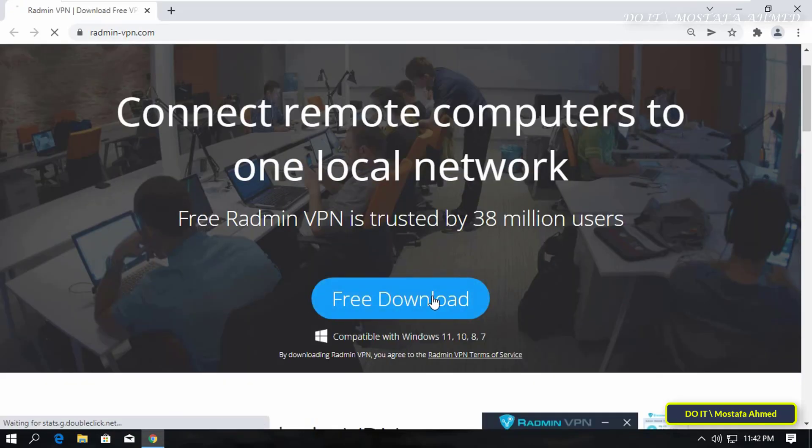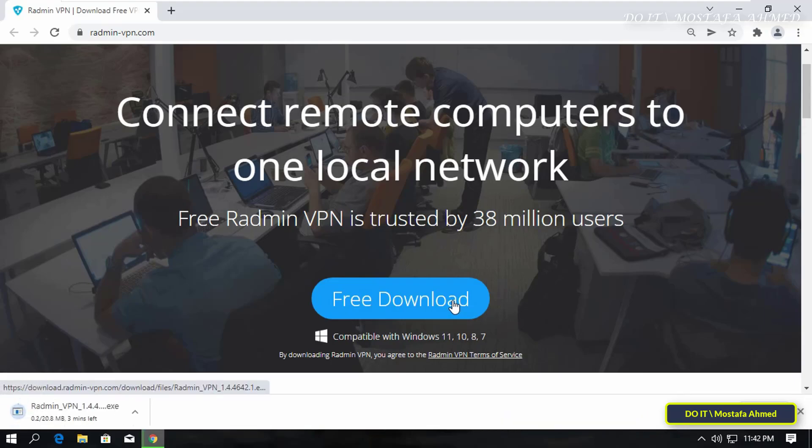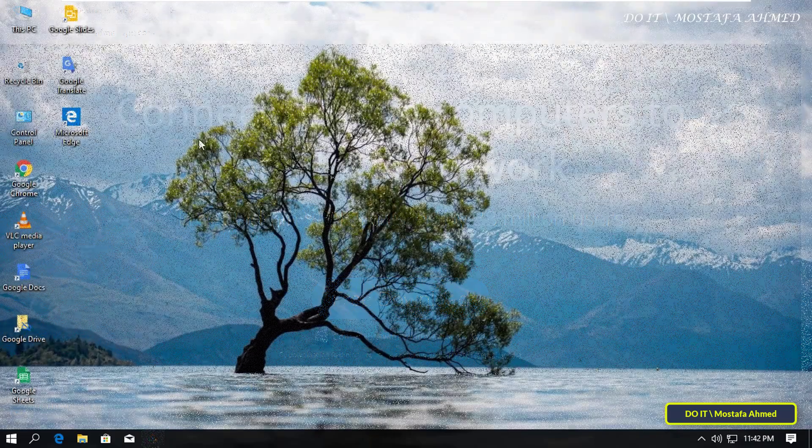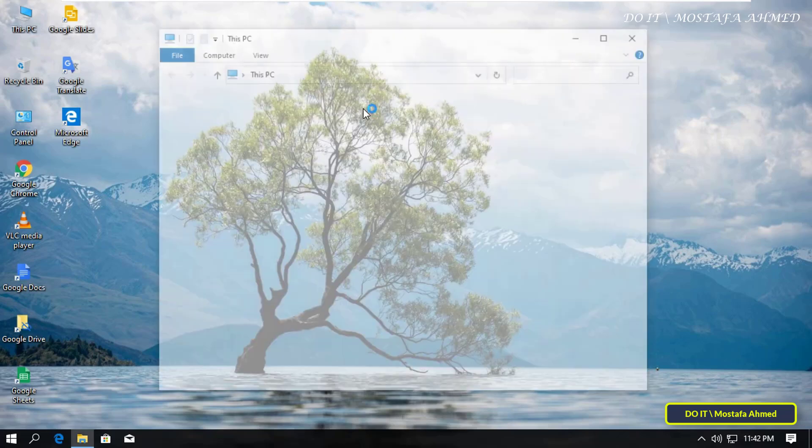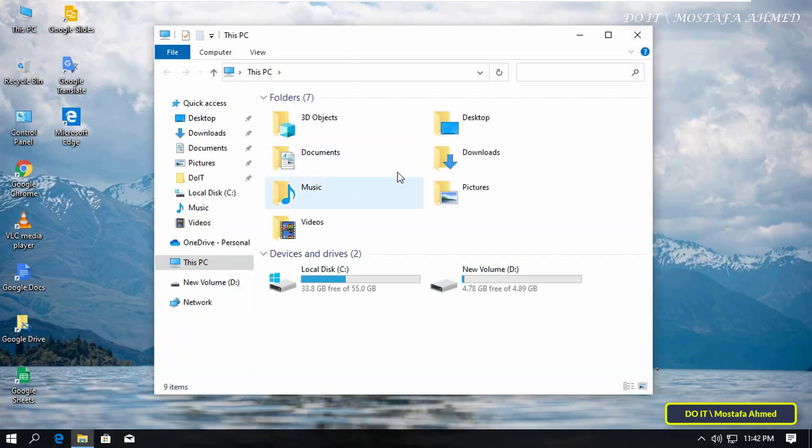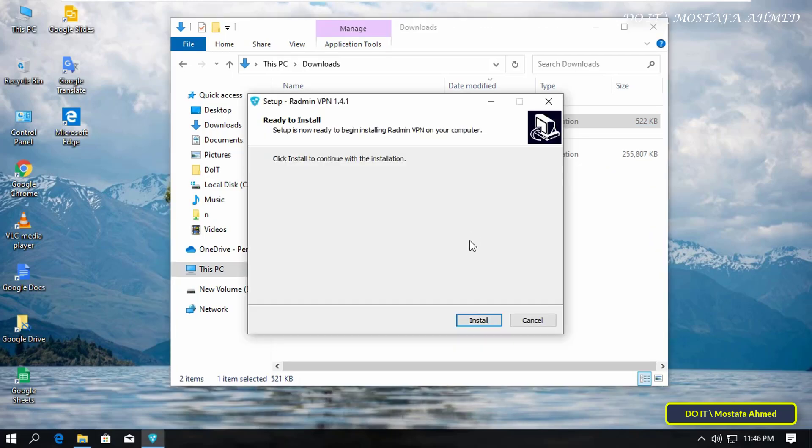All you have to do is click on Free Download and wait for a few seconds until the download is complete. After the download is complete,